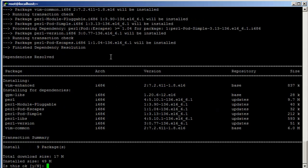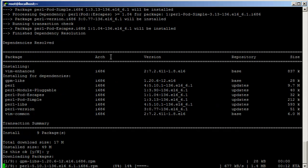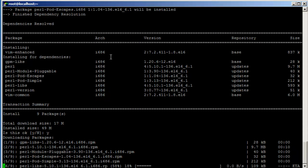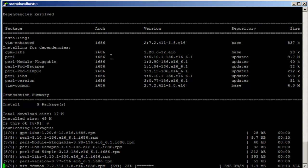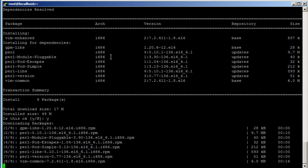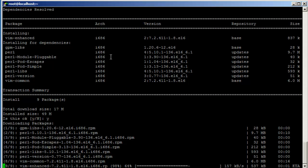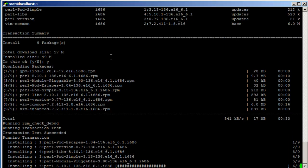I'm just installing vim so that it highlights the directives — it's easier to see that way. A couple more seconds here. All right, so we go.